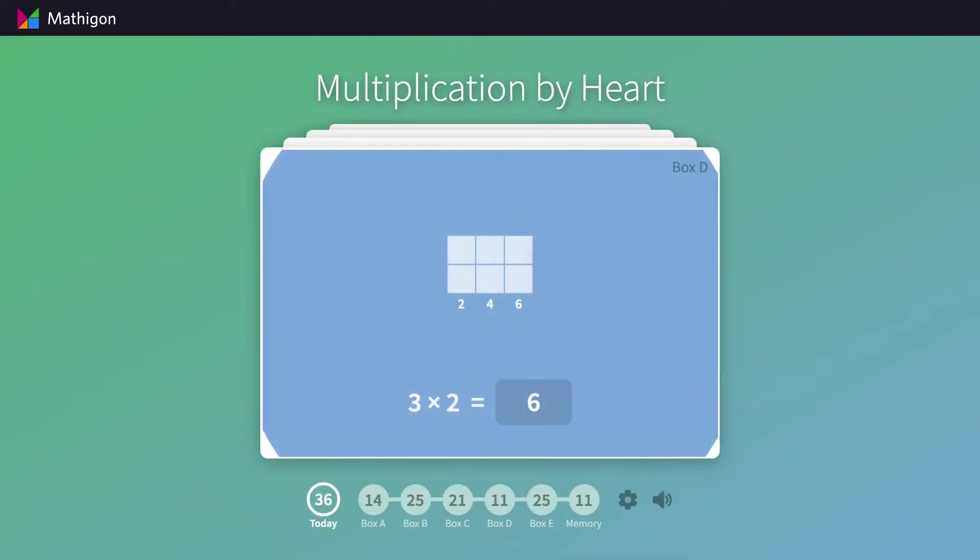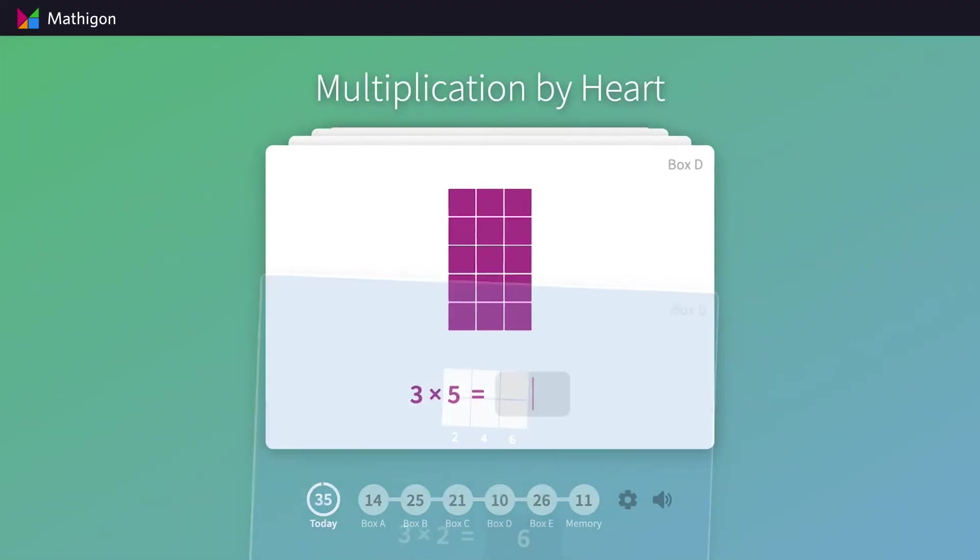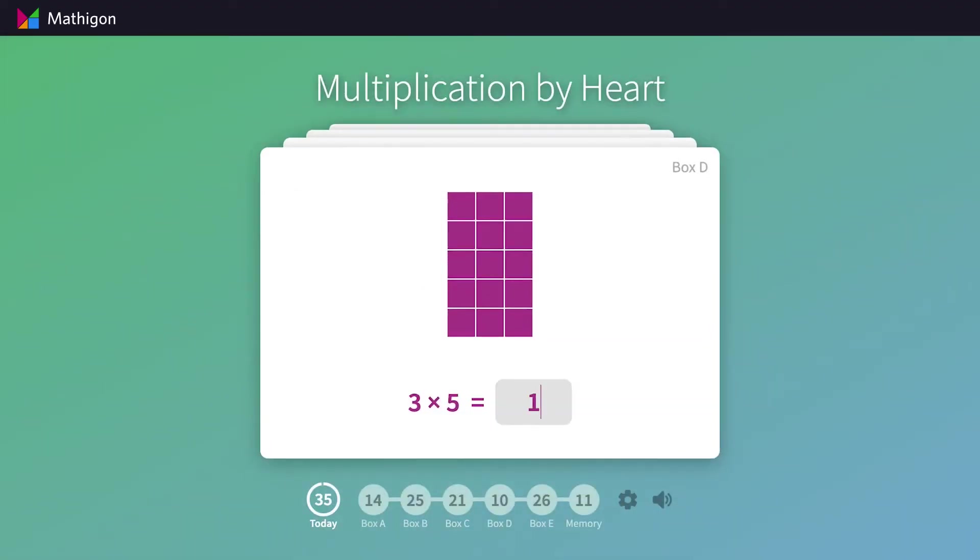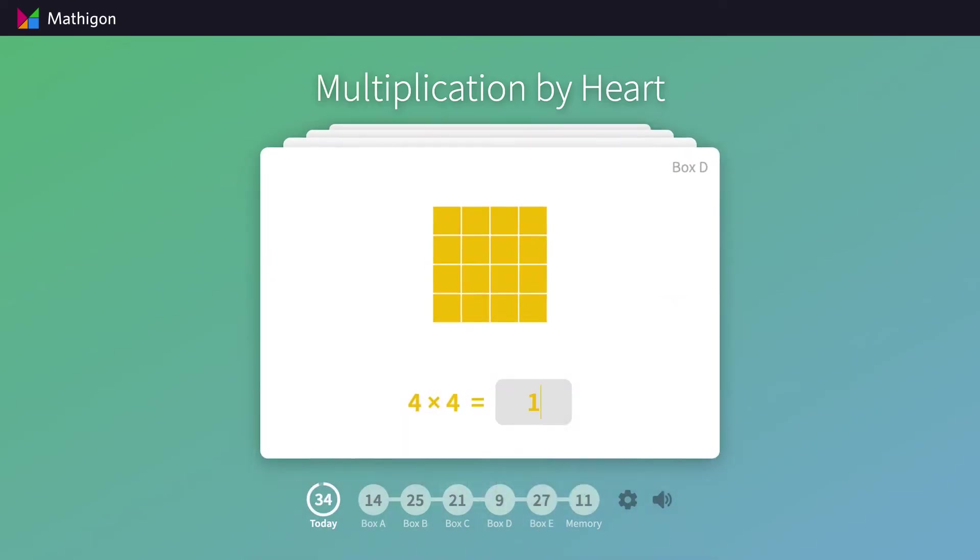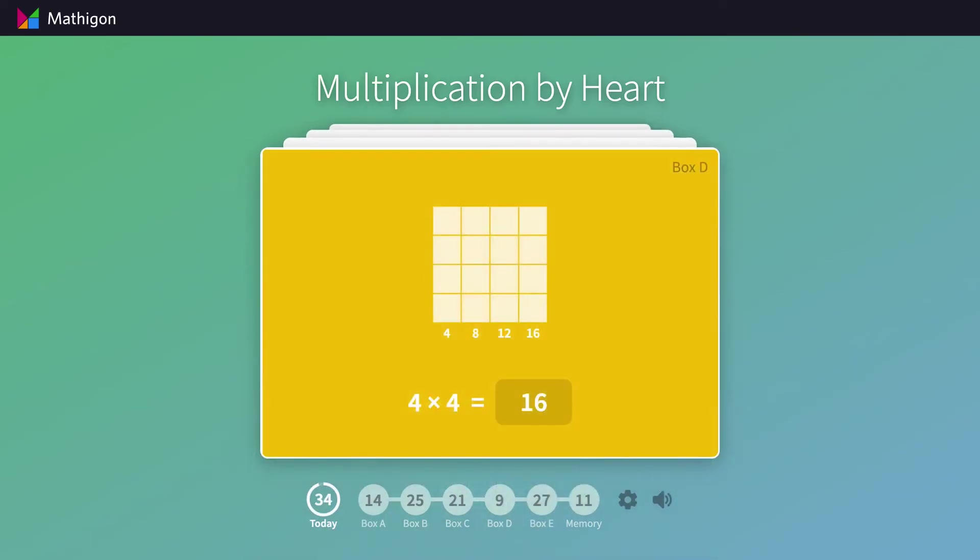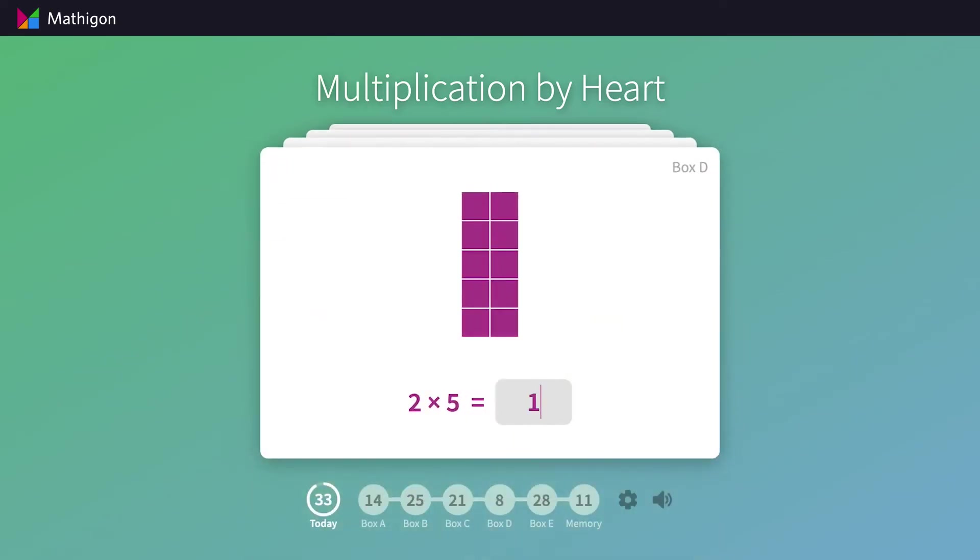Once students have mastered those problems, a second type of visualization is shown: rectangular arrays that represent the multiplication facts.